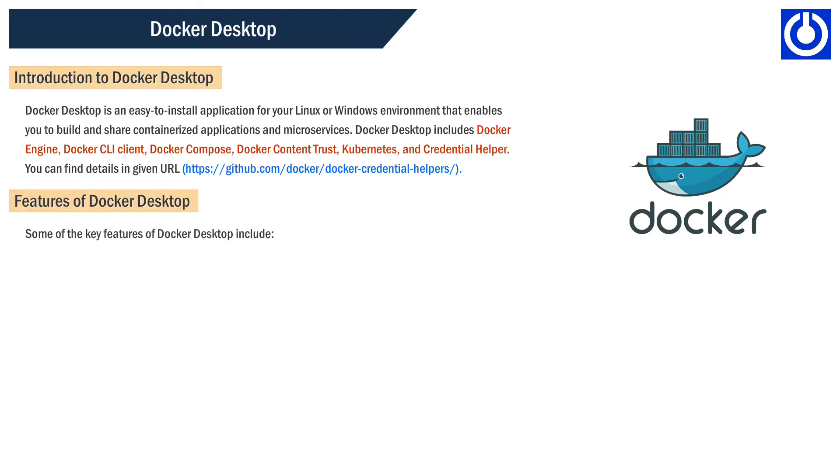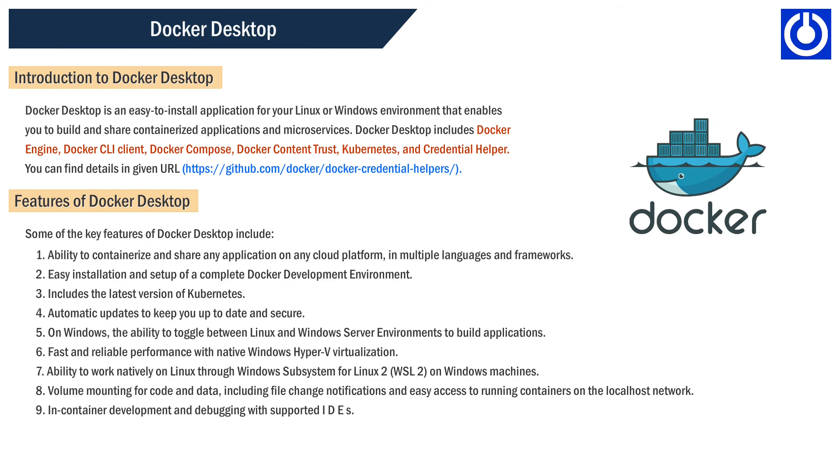Features of Docker Desktop. Some of the key features of Docker Desktop include: 1. Ability to containerize and share any application on any cloud platform in multiple languages and frameworks, 2. Easy installation and setup of a complete Docker development environment, 3. Includes the latest version of Kubernetes, 4. Automatic updates to keep you up to date and secure.